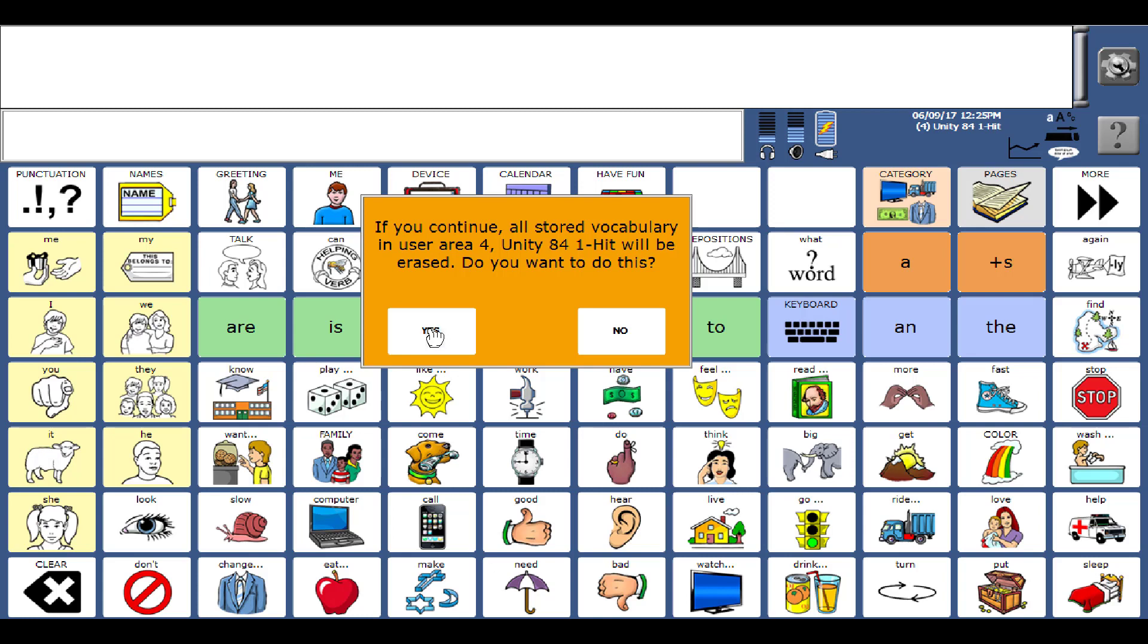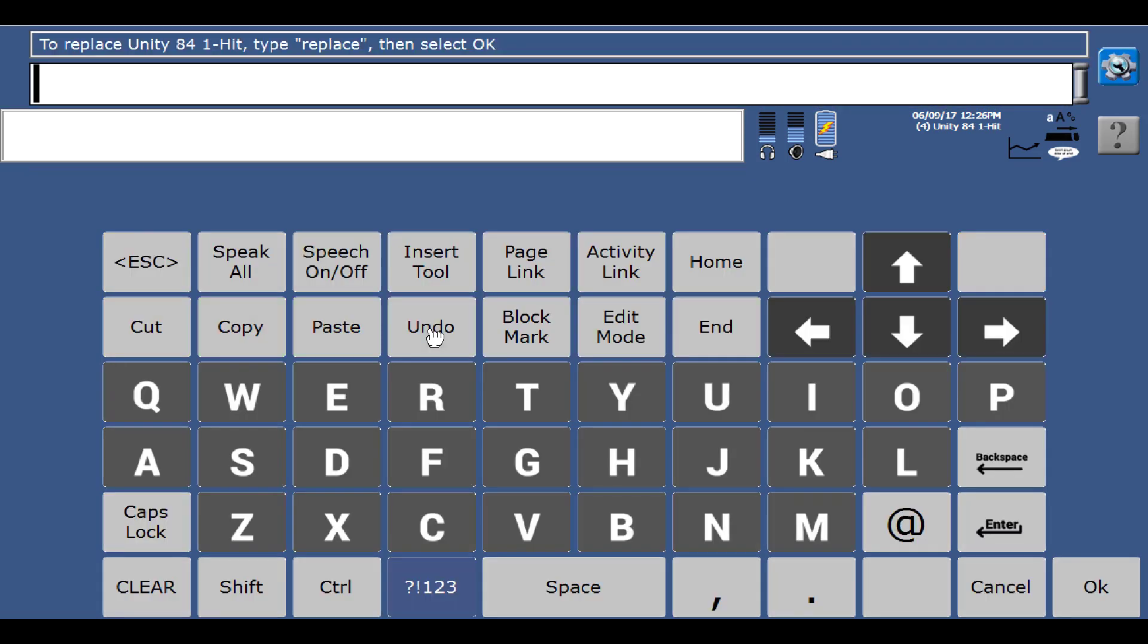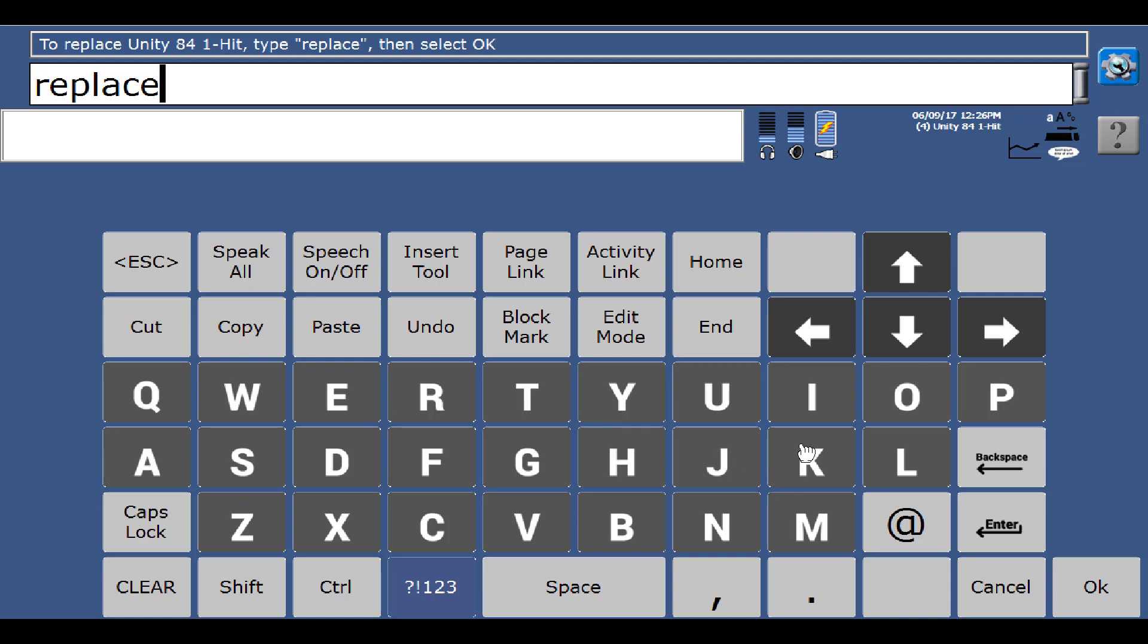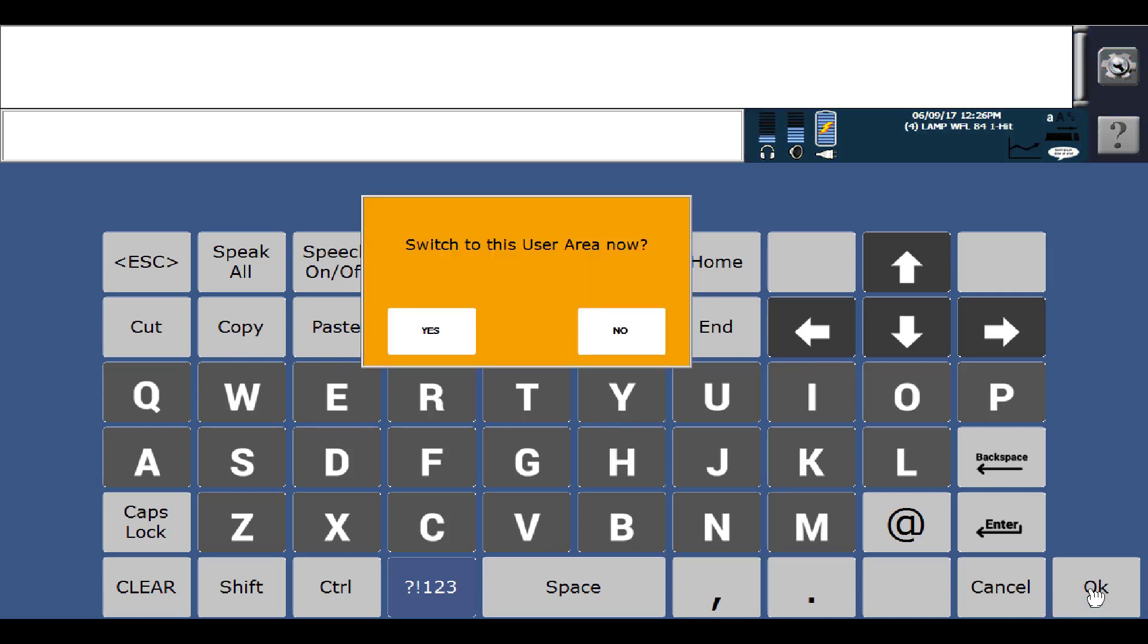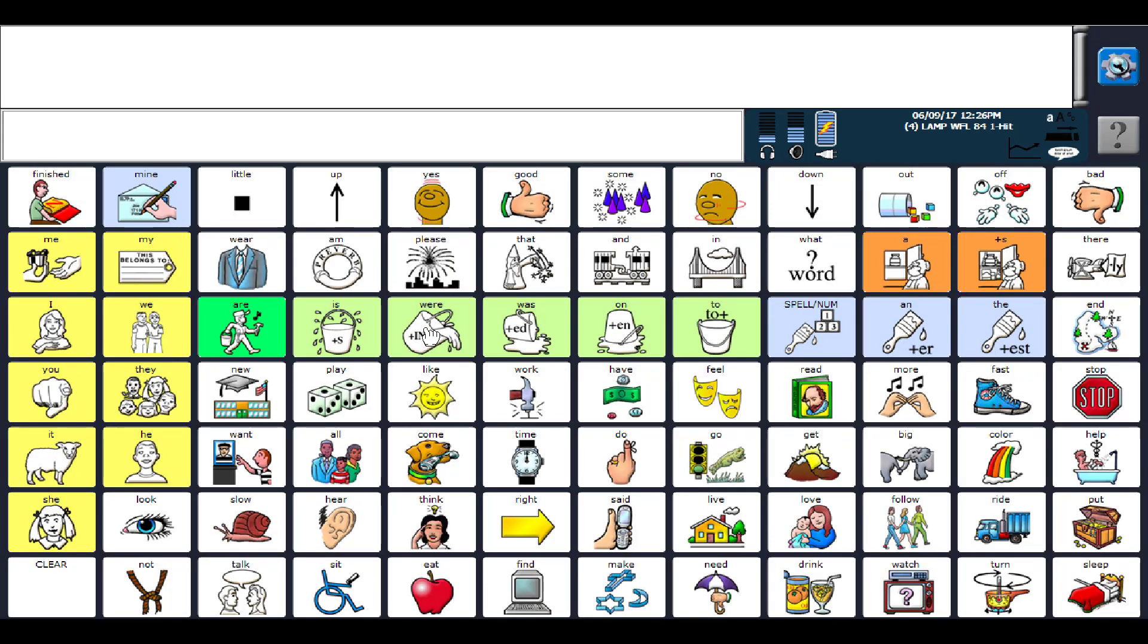So I'm going to say yes, and then type the word replace, and then I'm going to say okay. Do I want to switch to this user area now? Yes, I do. So now I have loaded in the One Hit program.